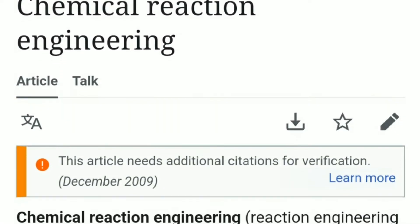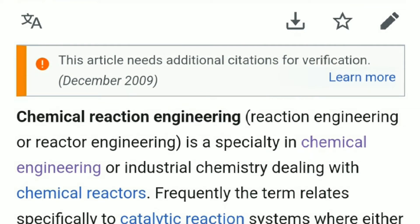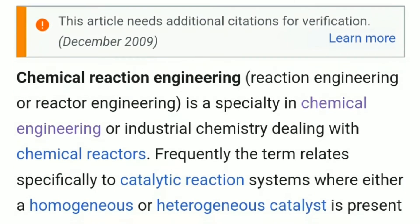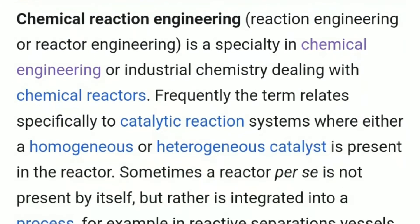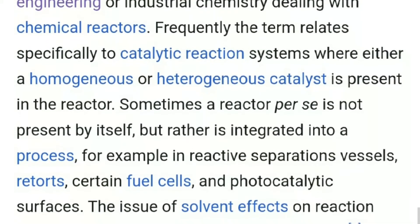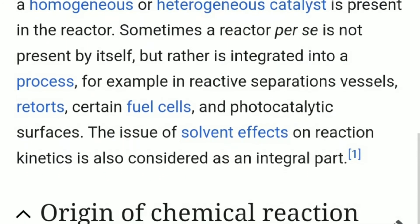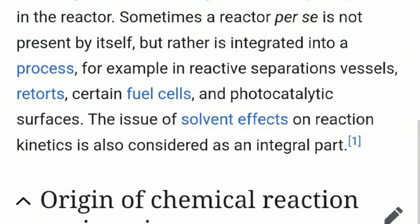Chemical reaction engineering, or reactor engineering, is a specialty in chemical engineering or industrial chemistry dealing with chemical reactors. Frequently the terms relate specifically to catalytic reaction systems where either a homogeneous or heterogeneous catalyst is present in the reactor. Sometimes a reactor per se is not present by itself but rather is integrated into a process.